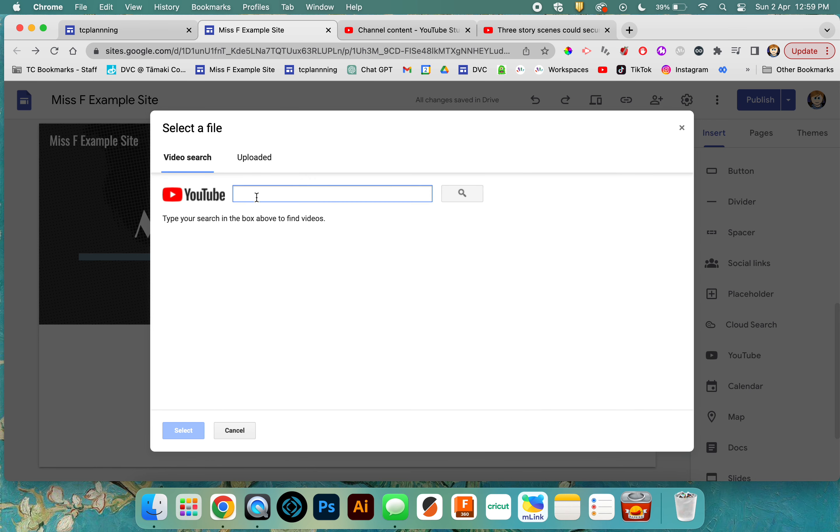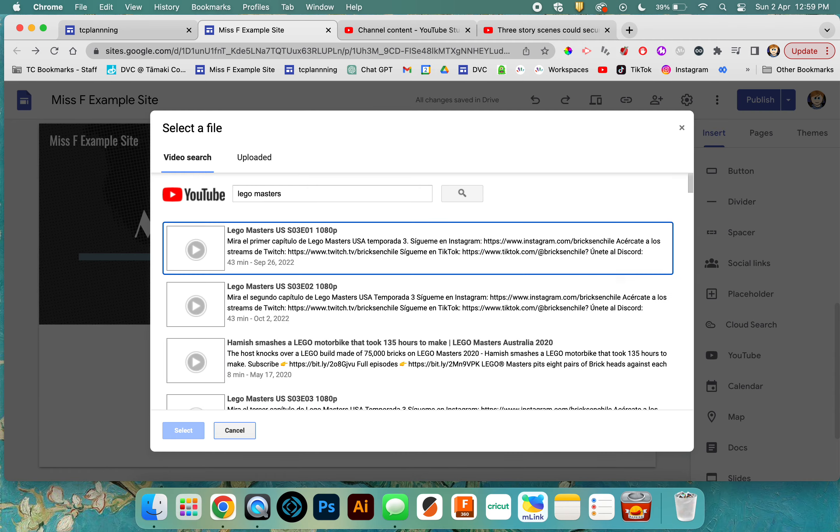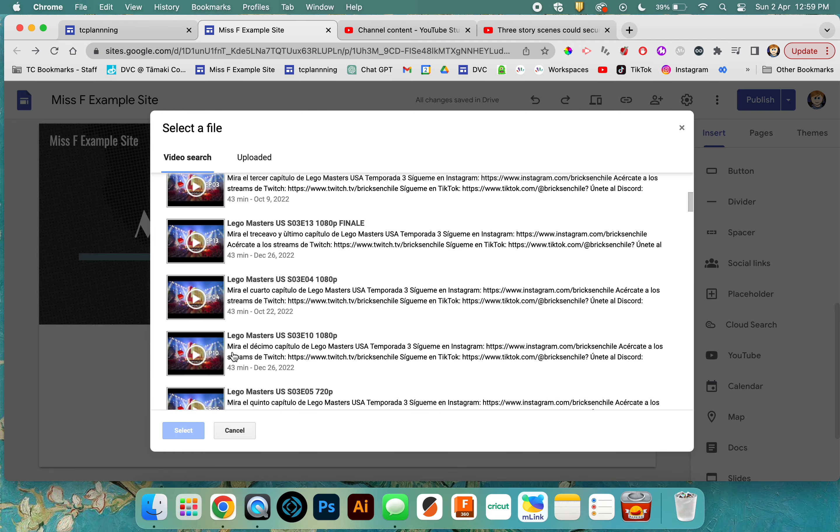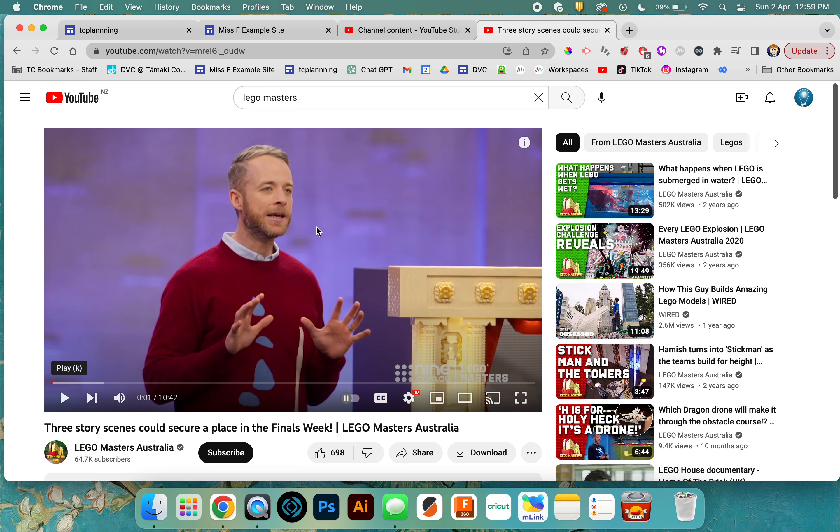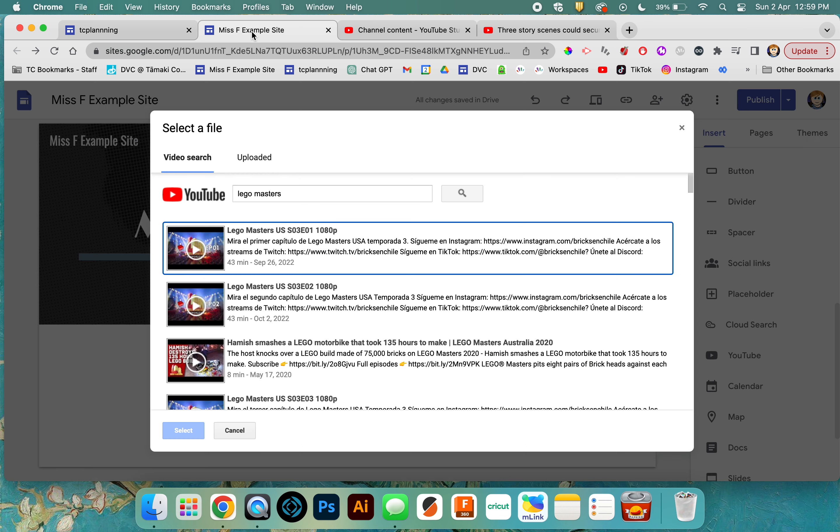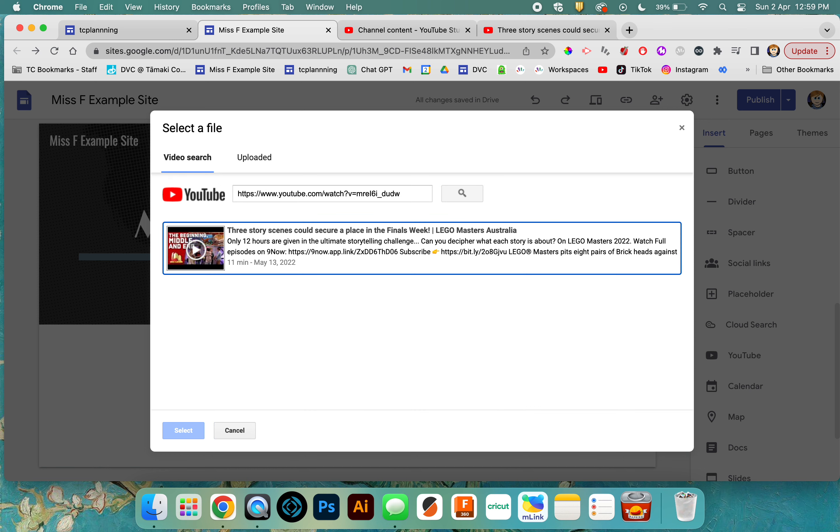You can do a search here, like searching for Lego Masters, and scroll through to find the one you want. What I find more useful though is to be on YouTube itself, find the video that I want, grab the URL, put that in, and it comes up with the actual video. Then you hit select.